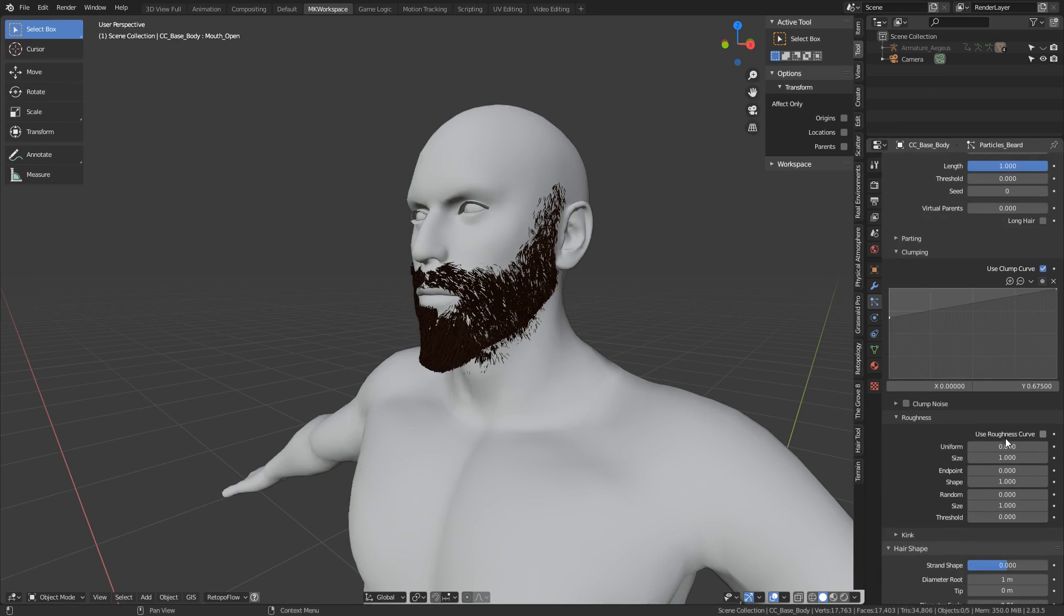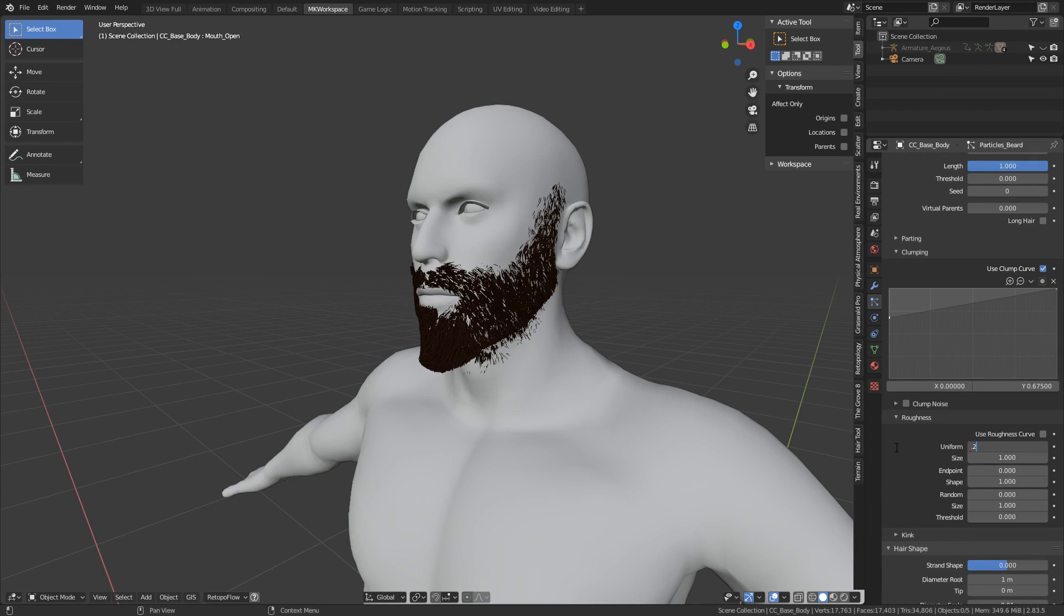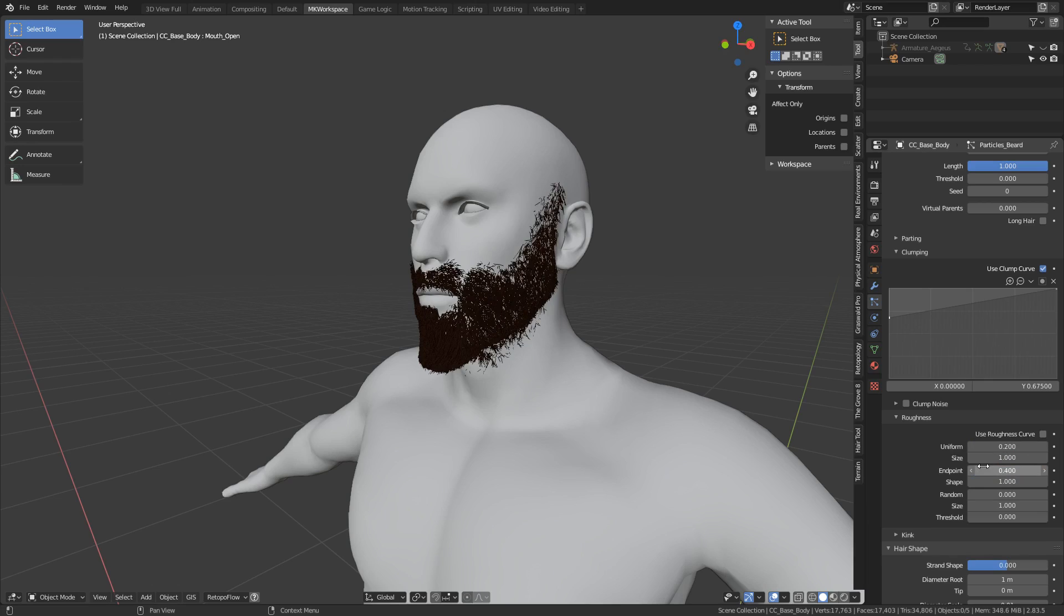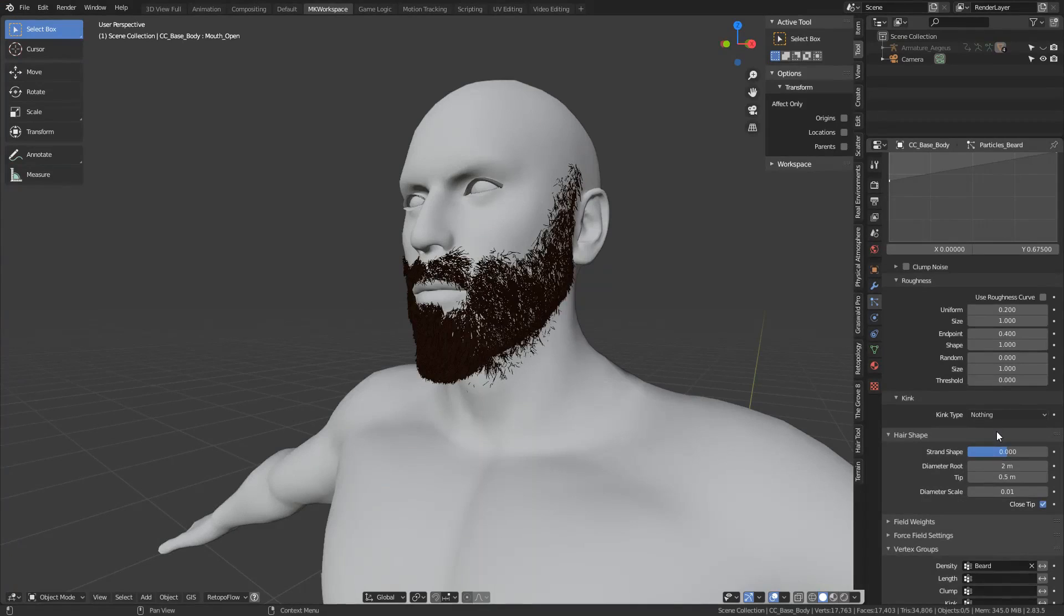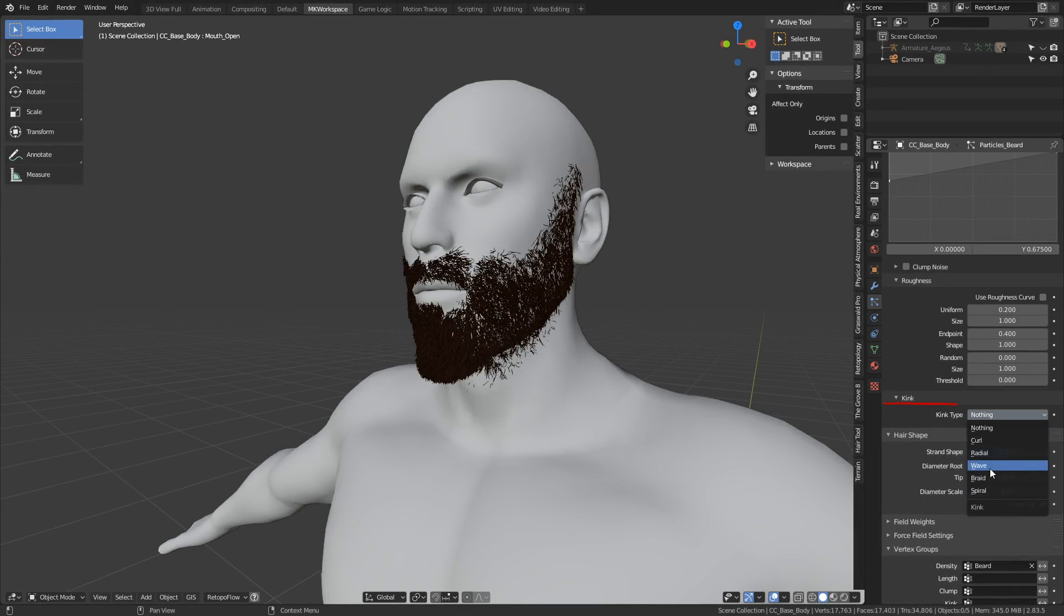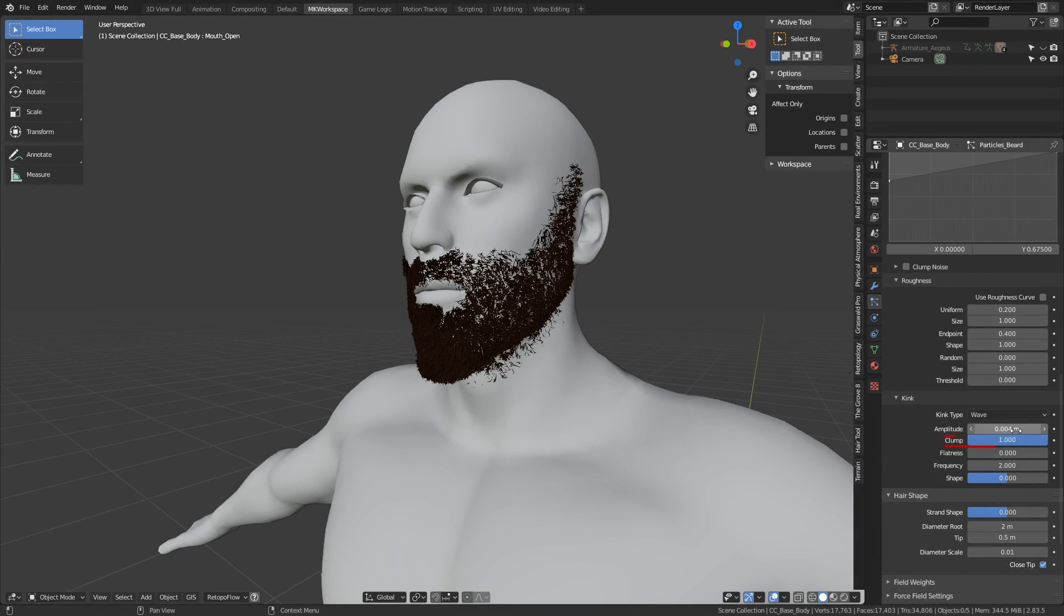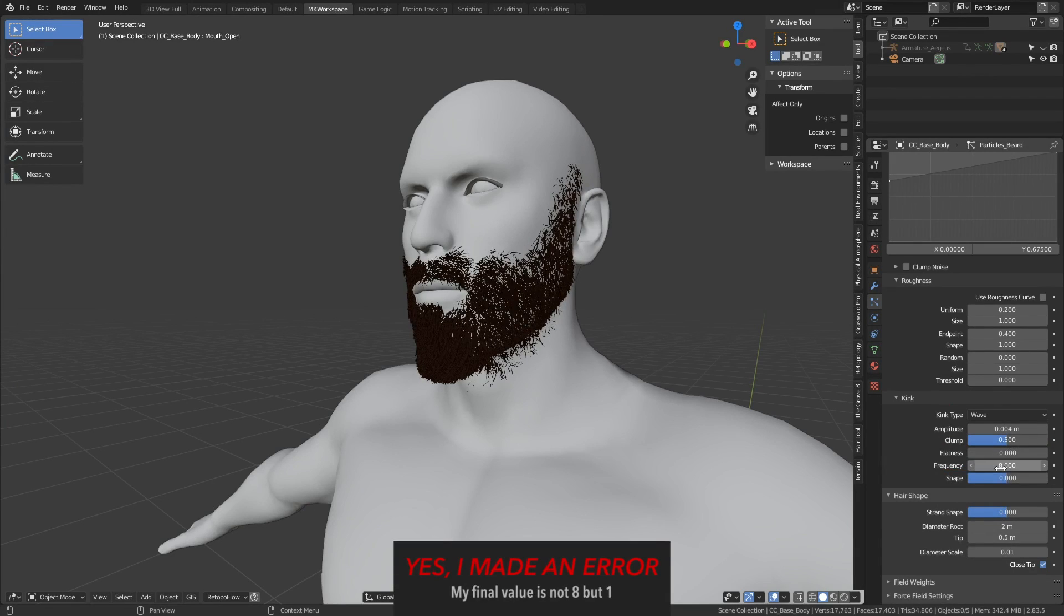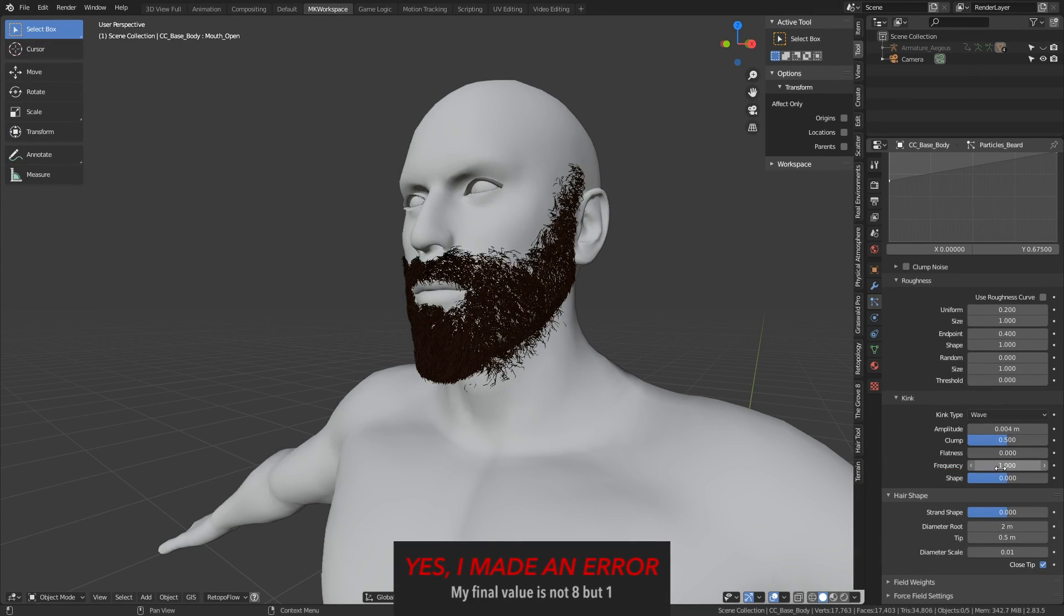Next, we give the children some roughness. This basically crumples the hair, giving it more irregular shape. Uniform roughness of 0.2 with size of 1, and endpoint roughness of 0.4. These are usually the values I like to start with. You can even give the particles some advanced kink effects, in this case something very very subtle, like this wave effect, with 0.5 clumping and a frequency of 8 will do. Let's leave it for now, we will get back to this menu in later chapters.